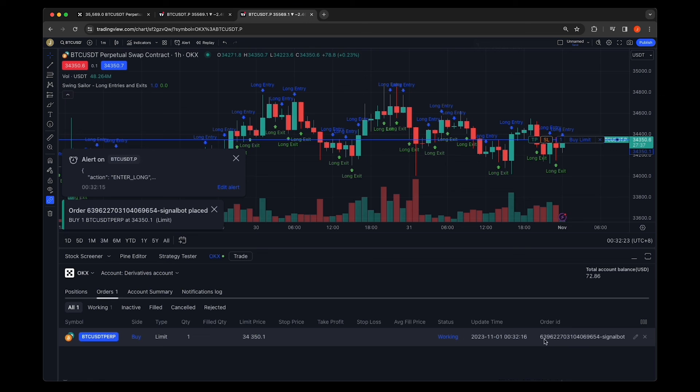With the seamless integration between OKEx and TradingView, you're not just trading, you're transforming the way you trade.